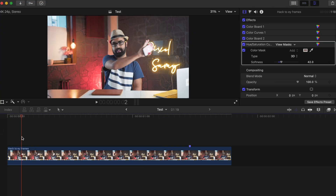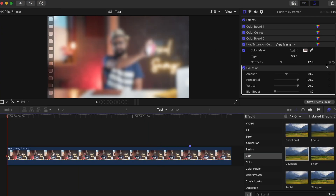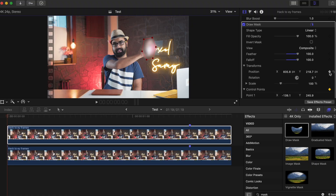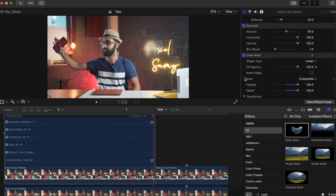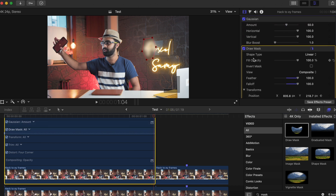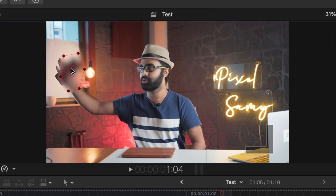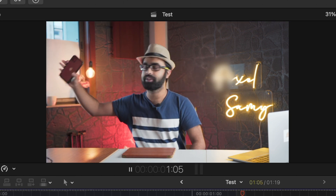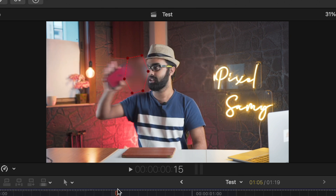The easiest way to do it is: set the mask, set the blur, do everything. Go to the first frame, set a keyframe to the mask path, then go to the last frame, set a keyframe, and adjust the position as per the last frame — just like this. You're going to see a very smooth movement of the mask and you don't really have to do anything in between.